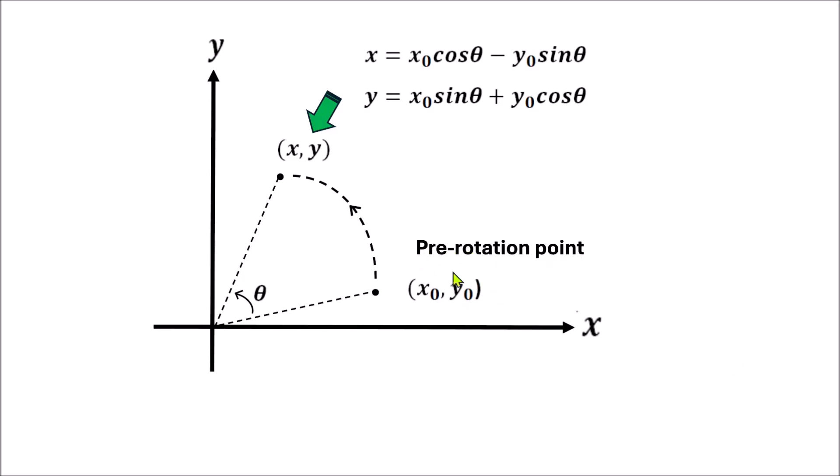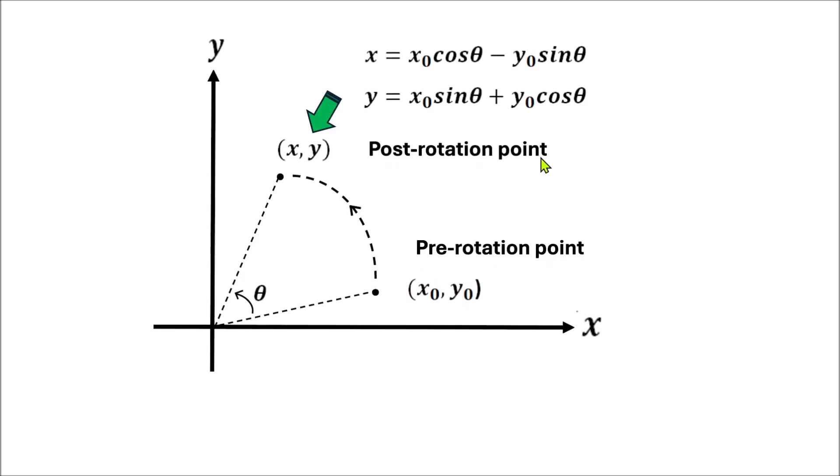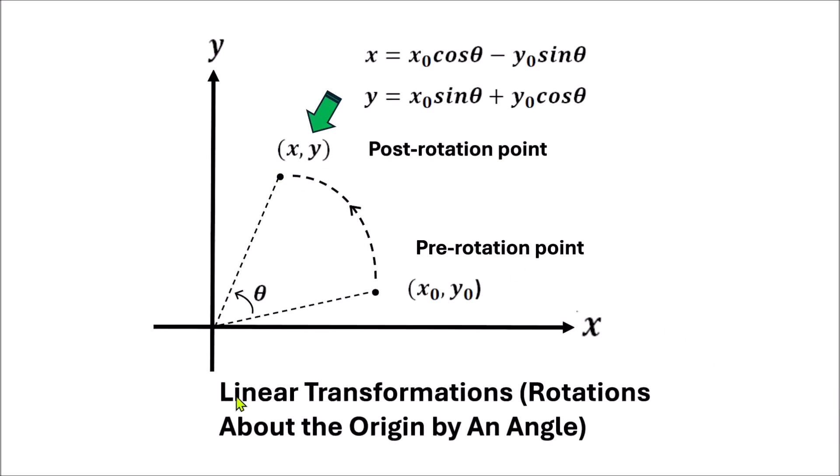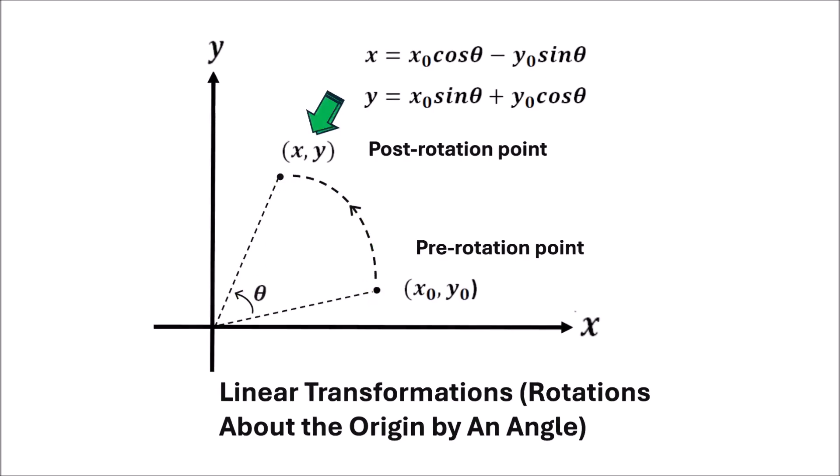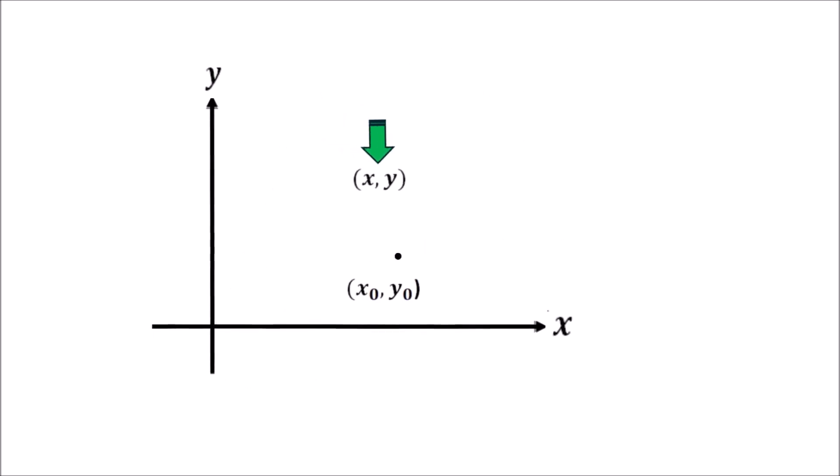This is the pre-rotation and this is the post-rotation points. So, we call it linear transformations, namely rotations about the origin by an angle of zeta. This is the point rotated here by an angle of zeta.